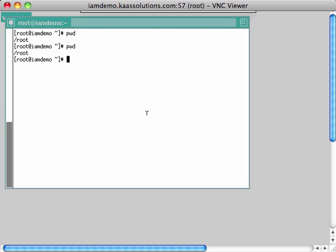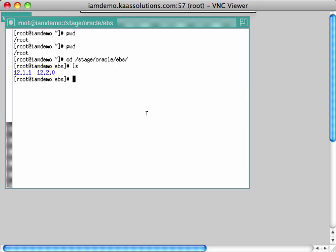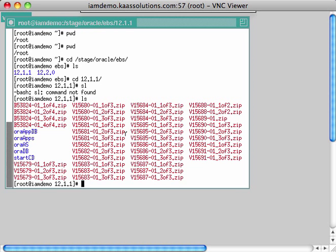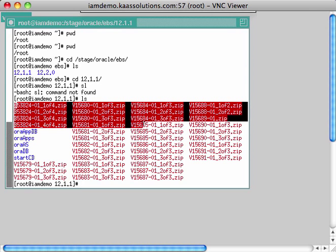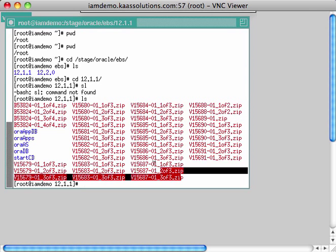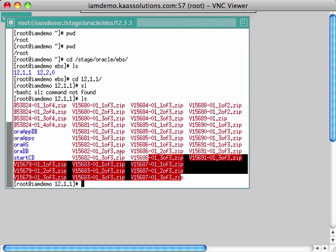The first thing you need to do when installing Oracle eBusiness Suite is download the software from eDelivery. I've downloaded it under the stage Oracle EBS directory, under 12.1.1, and these are all the zip files which I downloaded and unzipped.